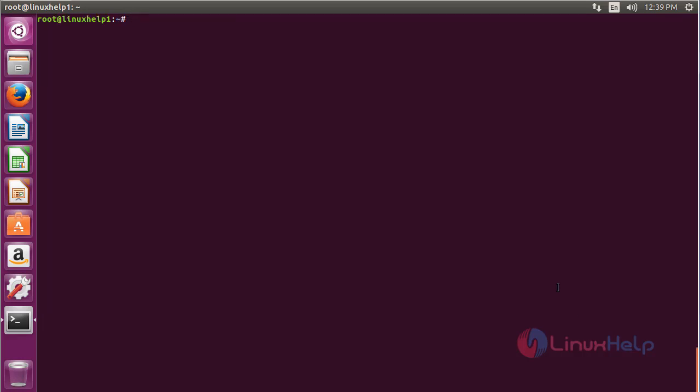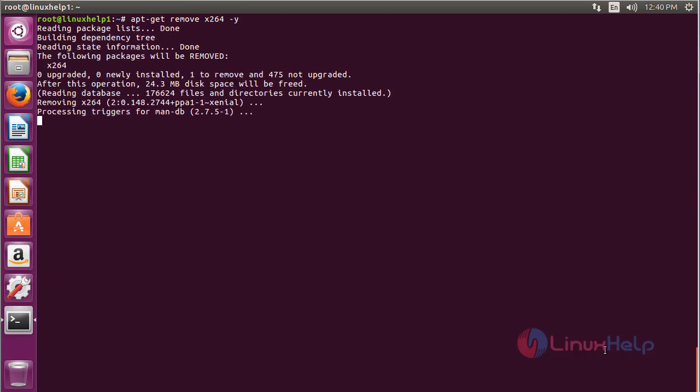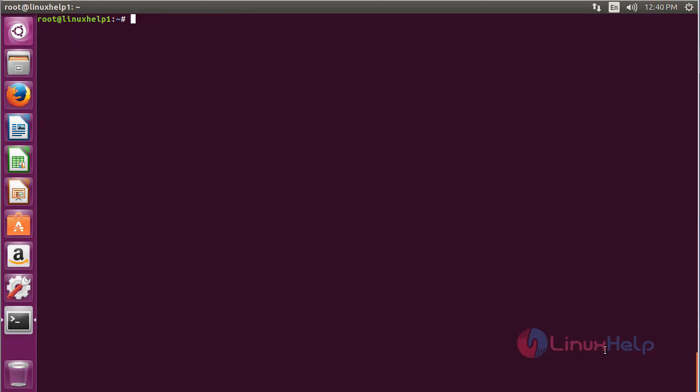For removing x264, use the command: sudo apt-get remove x264 and press enter. The x264 package has been successfully removed from the Ubuntu 16.04 machine.